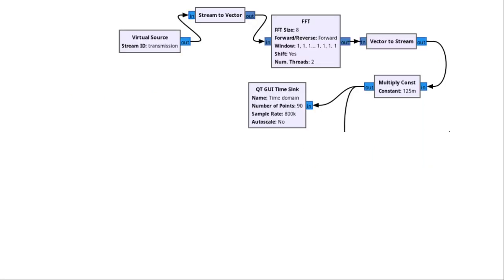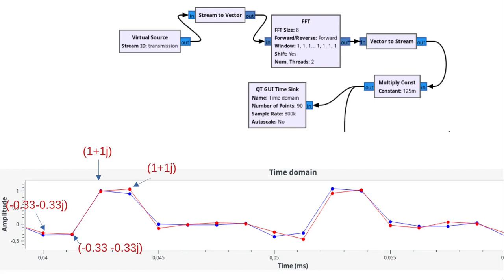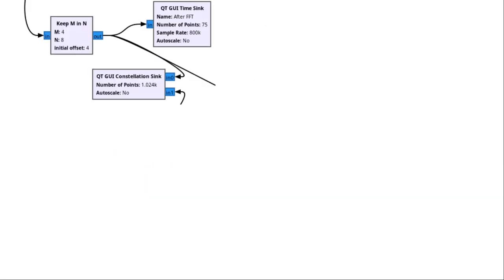Now, let's look at decoding. The data stream is converted into a vector to be processed by the FFT block. The block returns 8 points, but since we are only using half of the available bandwidth, we could use 8 subcarriers with this bandwidth, but to simplify, I only kept 4. We will therefore focus on the first 4 points. The next 4, all at 0, will be eliminated later. We can see that the coordinates of the symbols are correct and are repeated over and over again. After removing the 4 unnecessary points with the Keep M in N block, we directly observe the constellation and the signal in the time domain.